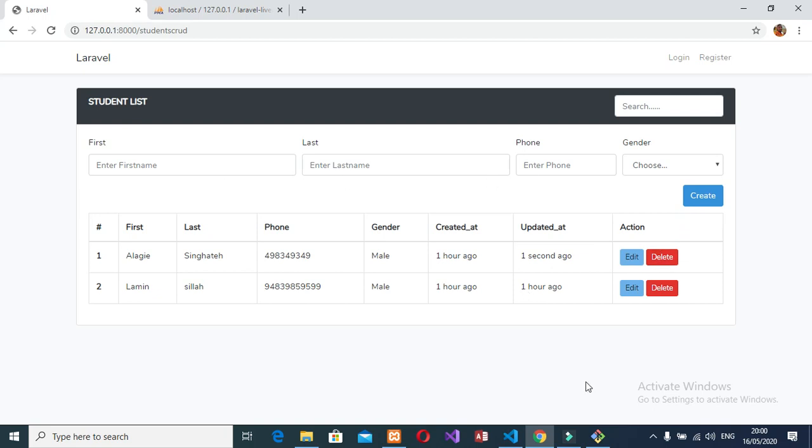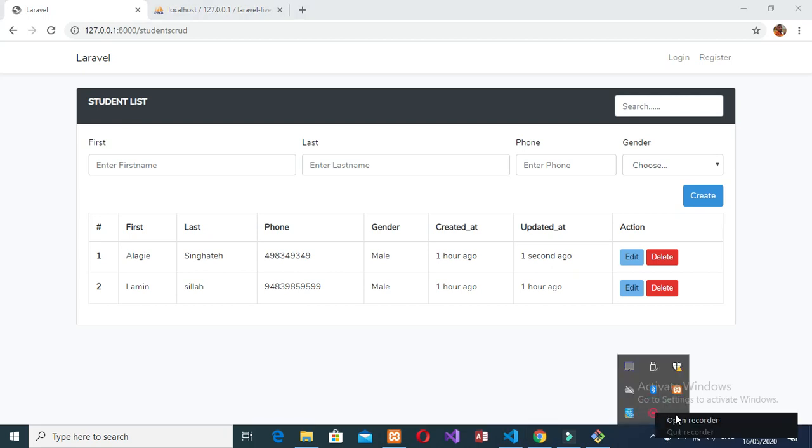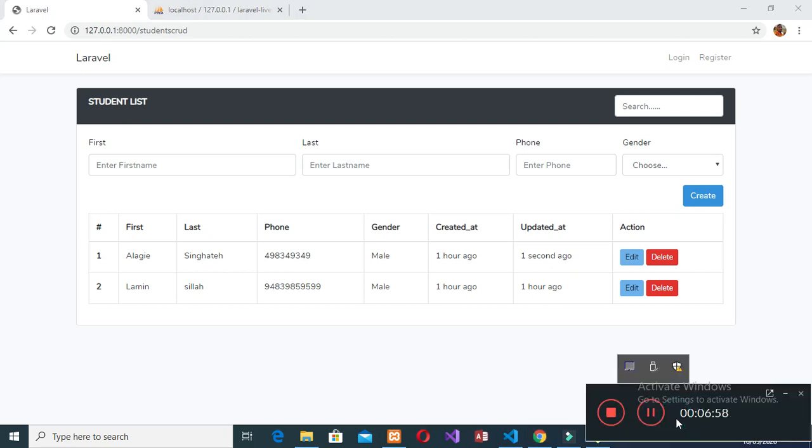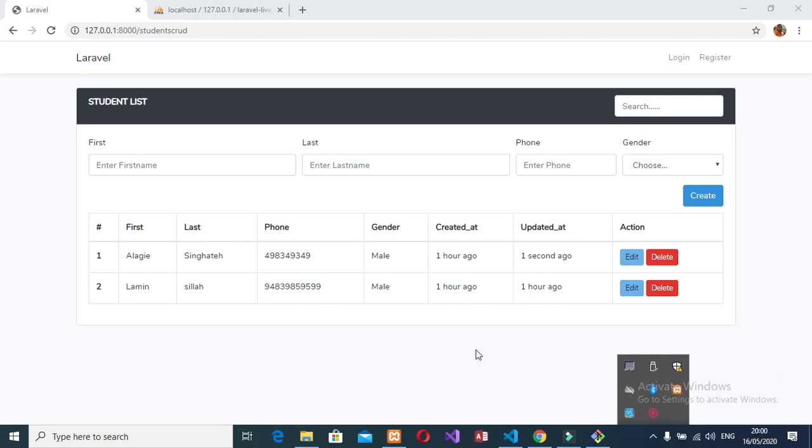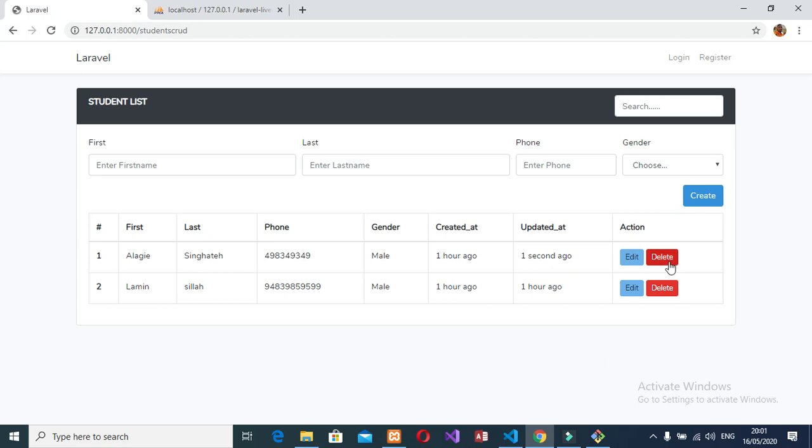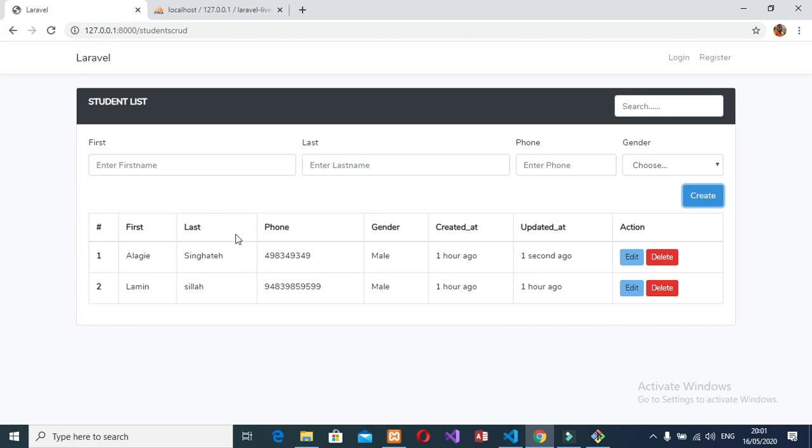And now, let me check. Okay, I will stop the video here and the next video I will work on the delete functionality and the validation functionality. For example, if I click create here without any data, I have error. You see, I have error.